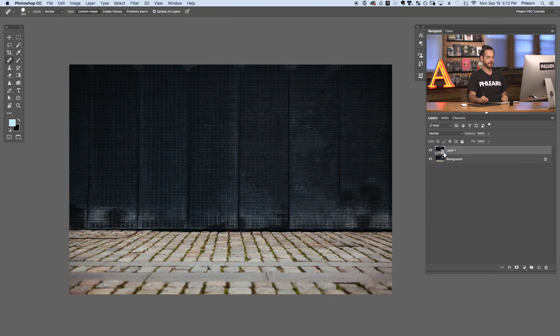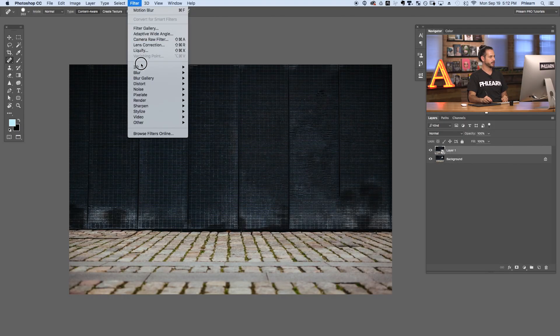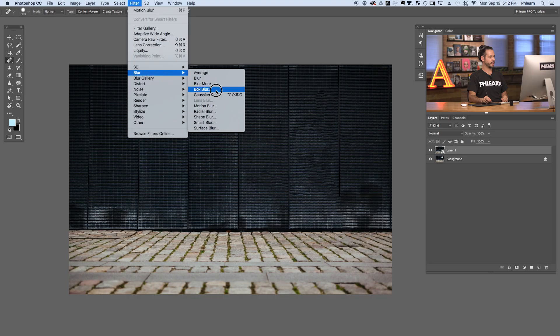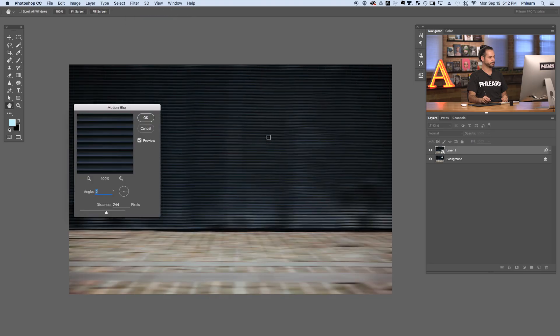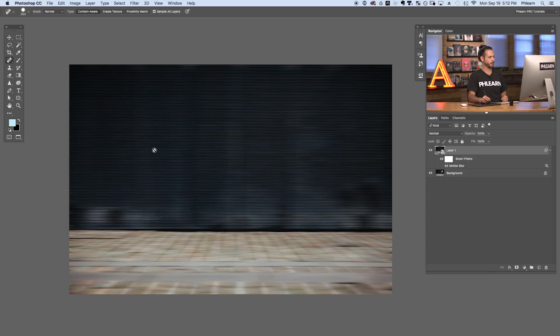Our layer is a smart object. We're going to go to Filter, down to Blur, and over to Motion Blur. Our angle is going to be zero — left to the right — and let's go ahead and give it a blur. Our background looks so cool now. Now that our background has a nice blur on it, all we have to do is use a layer mask and get our subject back visible again.